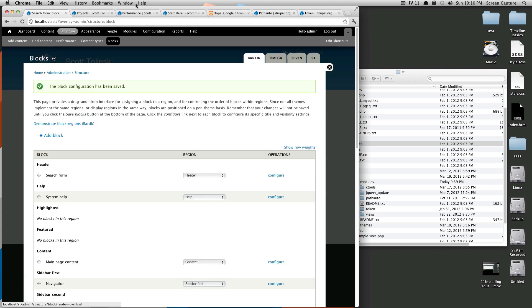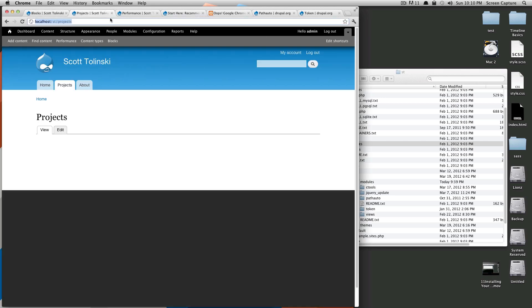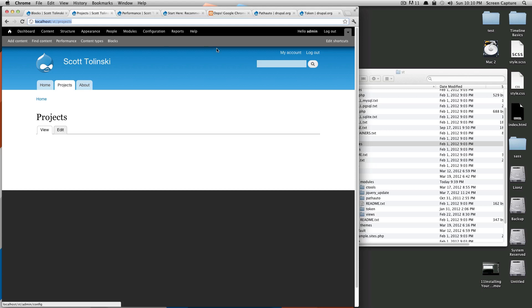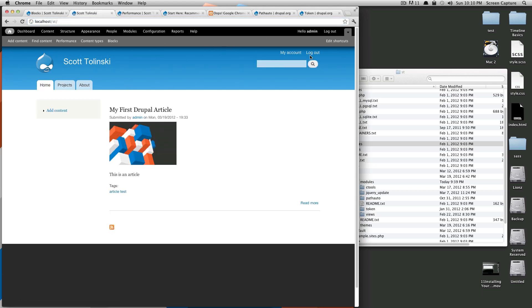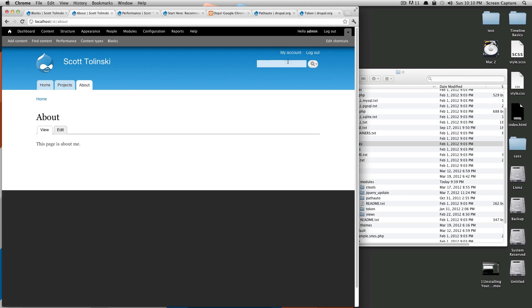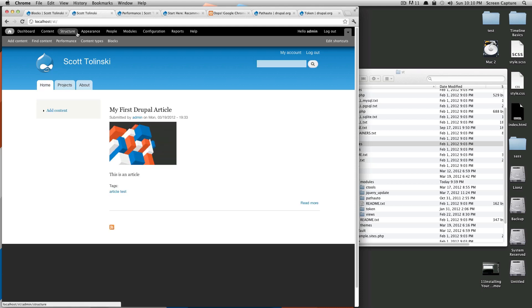This is going to show up on all pages except projects and sub-pages of projects. Click save, we'll refresh projects, and we should see the search bar go away. If we browse to our home page, there's a search bar. If we browse to our about, our search bar is there as well. However, no longer for projects.